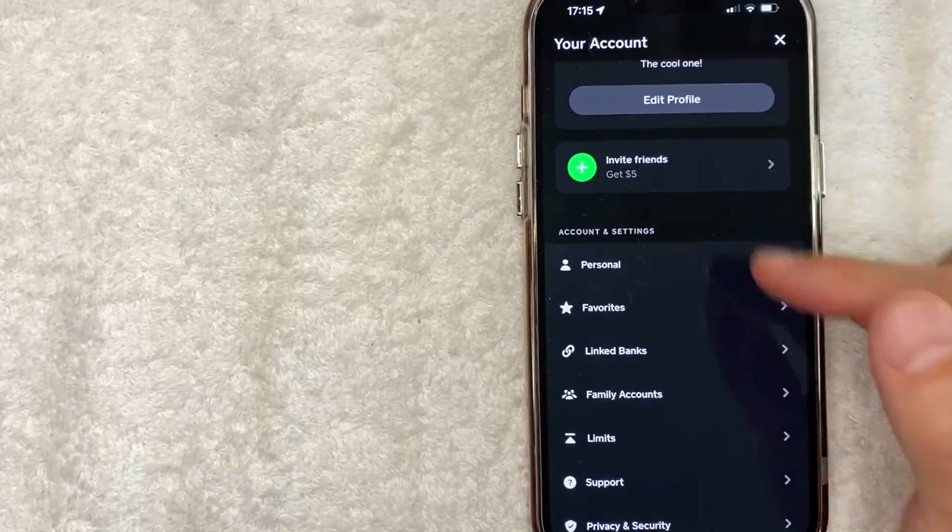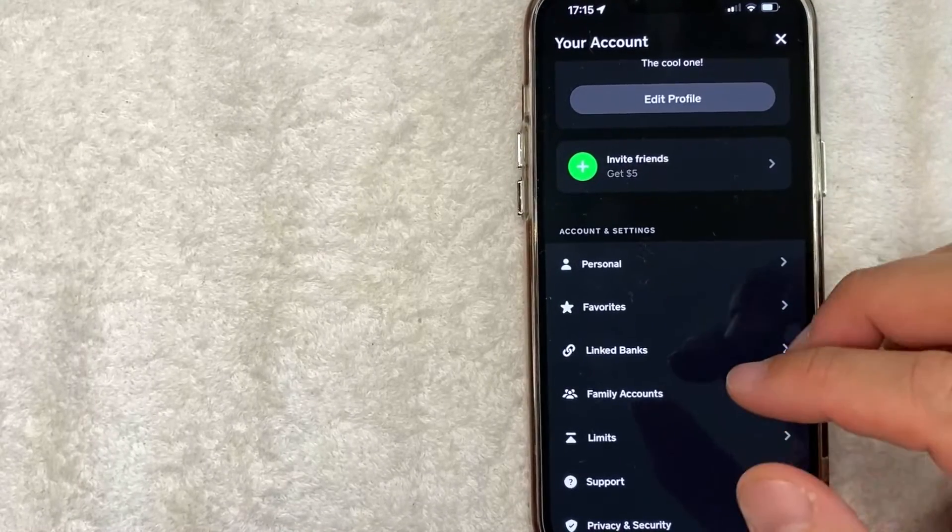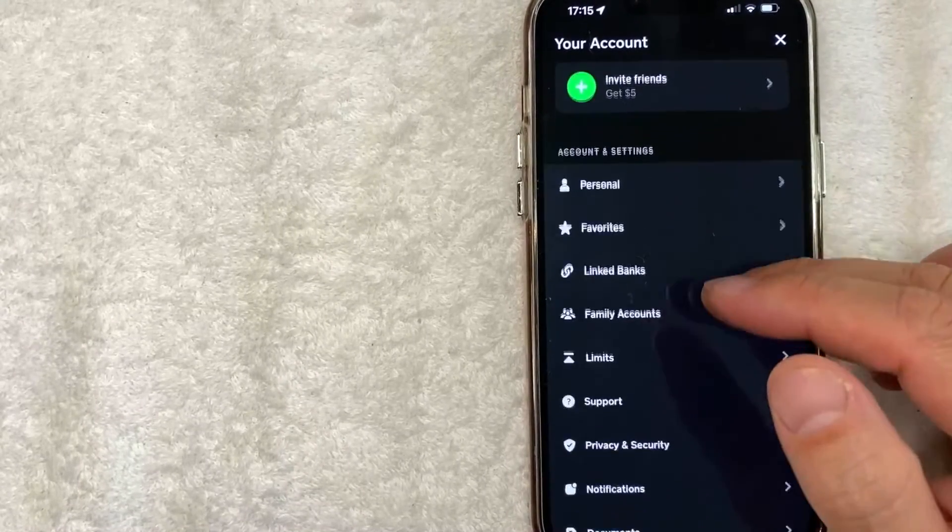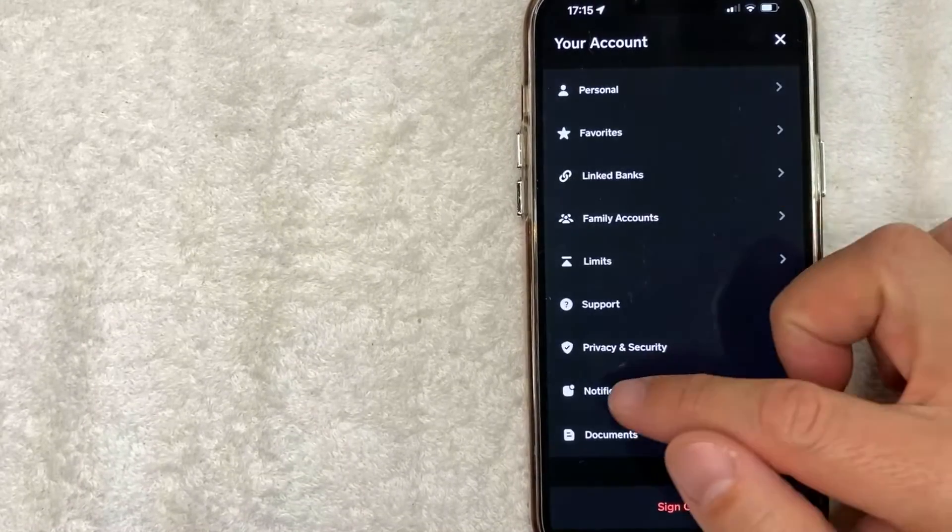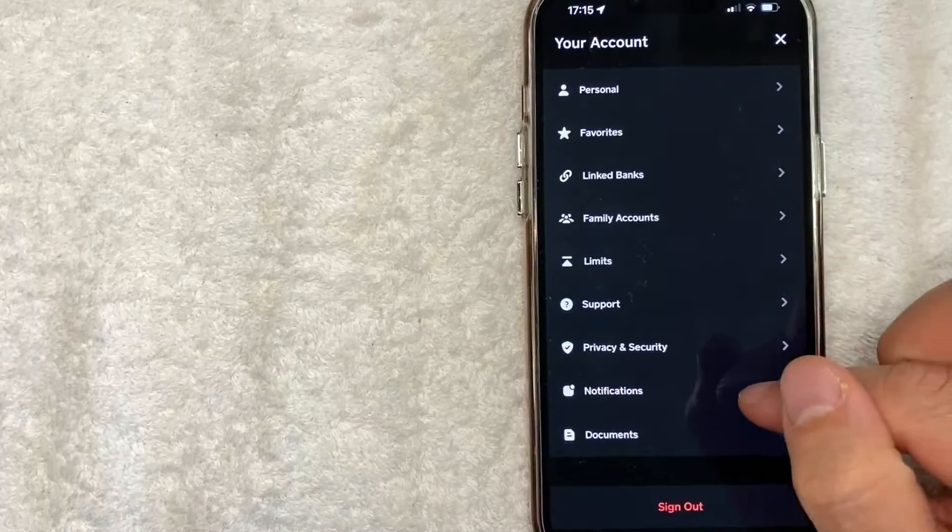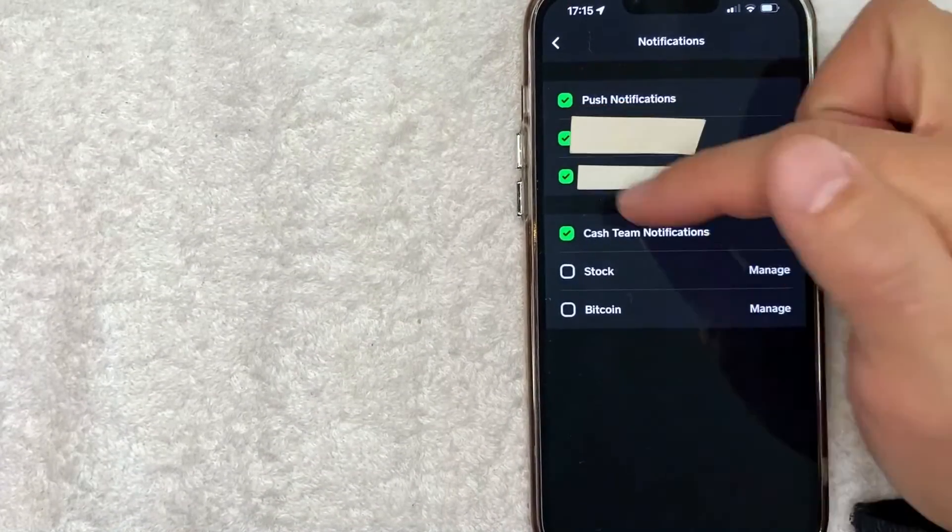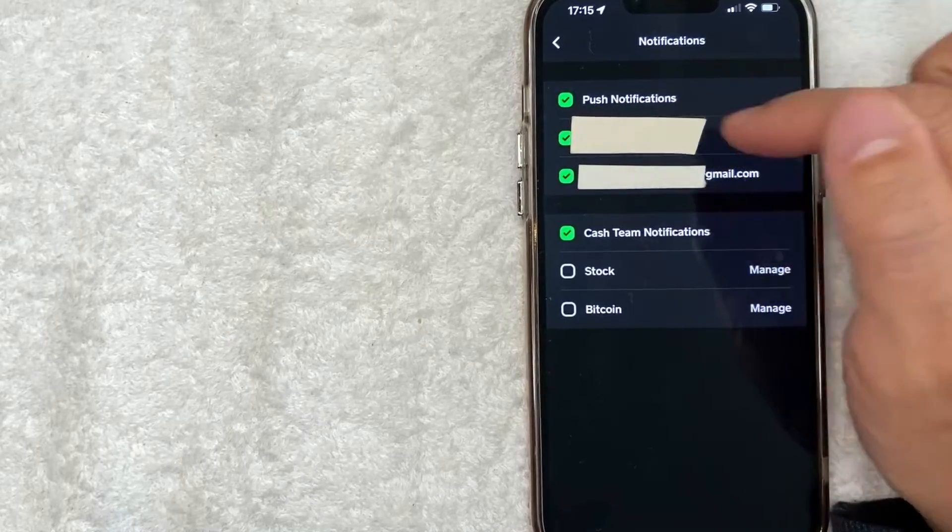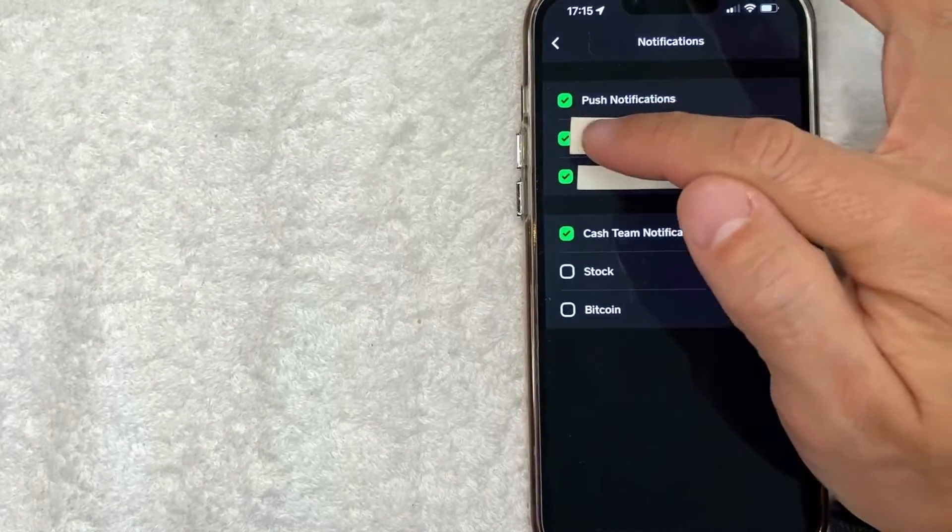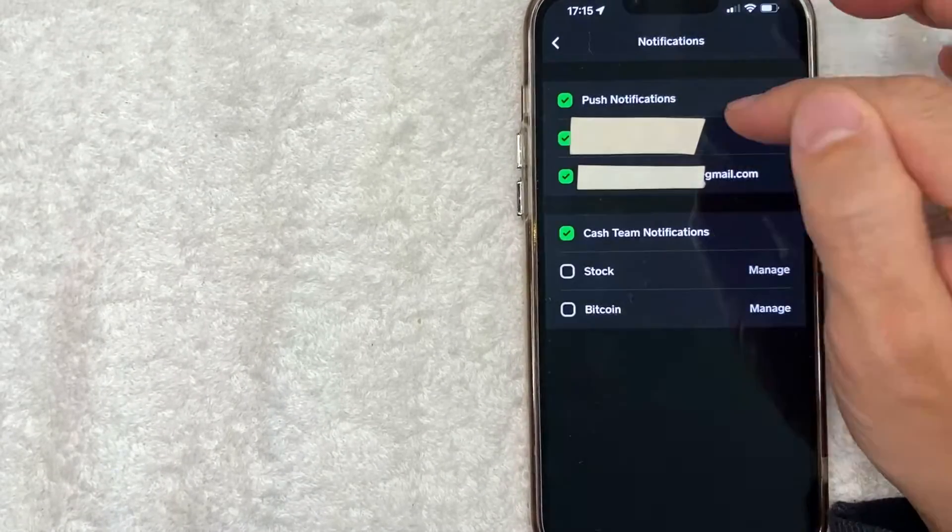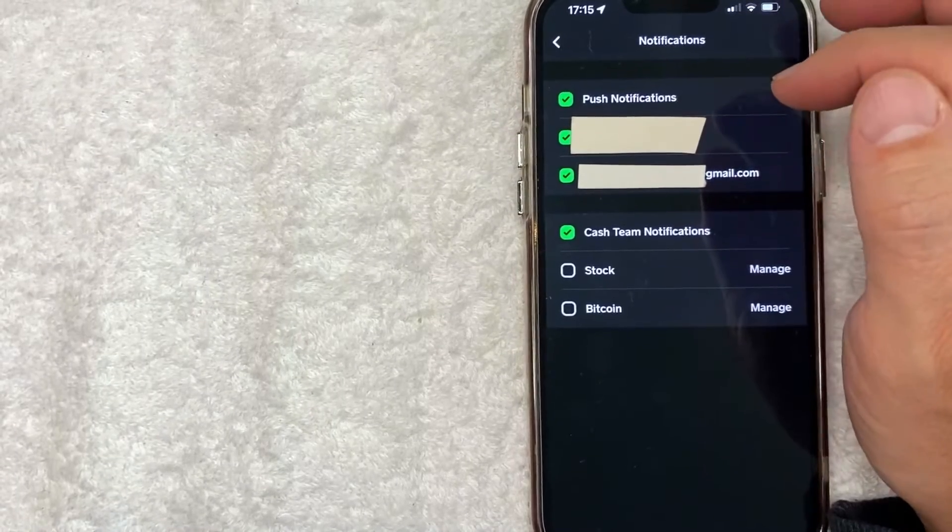Once you click there you're going to see this drop down menu and in order to turn off push notifications just scroll down until you see this line right here called notifications. Once you click there you will see these green check marks. Now this means that Cash App will notify you through these functions like this is my phone number, this is my email, and then here is push notifications.